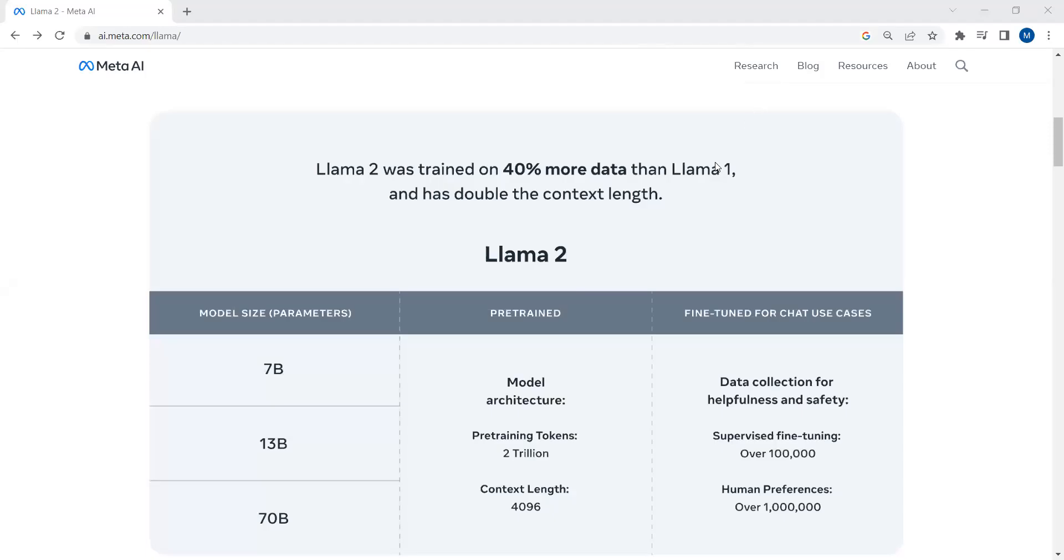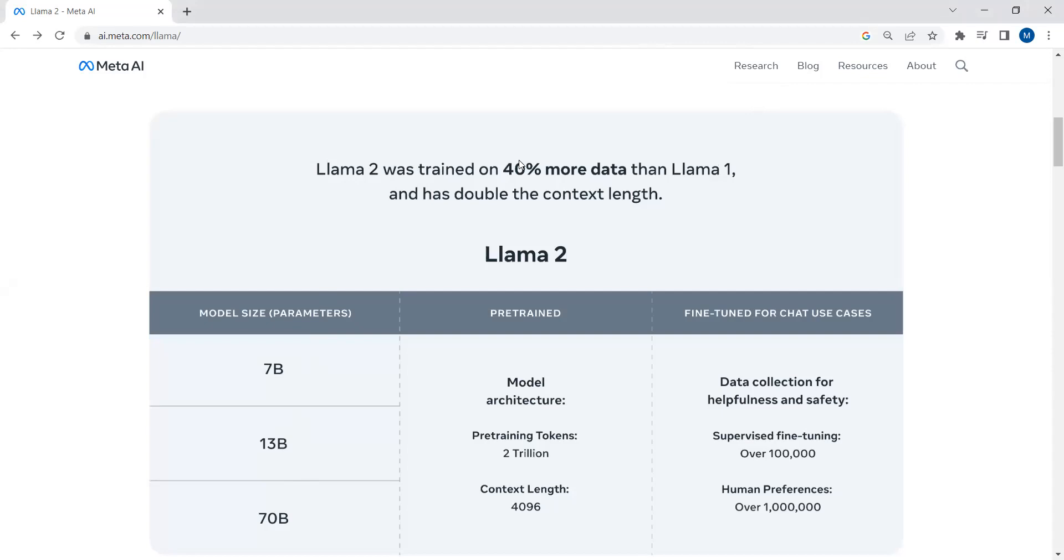Llama 2 comes with three different models: one with 7 billion parameters, the second one with 13 billion parameters, and the third one with 70 billion parameters. Llama 2 was trained on 40% more data than Llama 1 and has double the context length. Llama 1 has an input token limit of 2048 tokens while Llama 2 has an input token limit of 4096 tokens or 4096 context length.